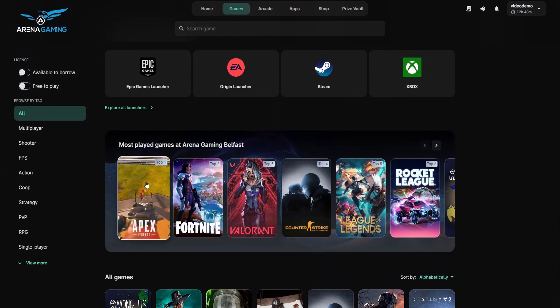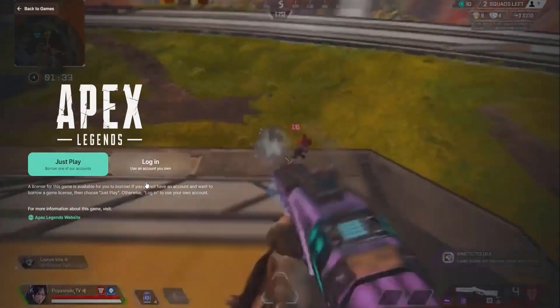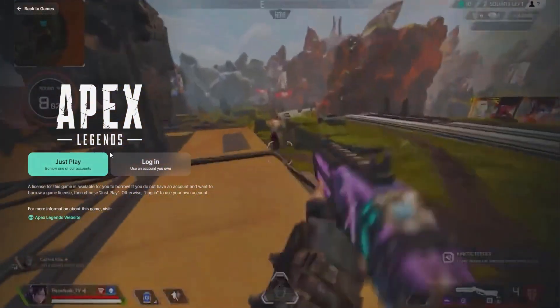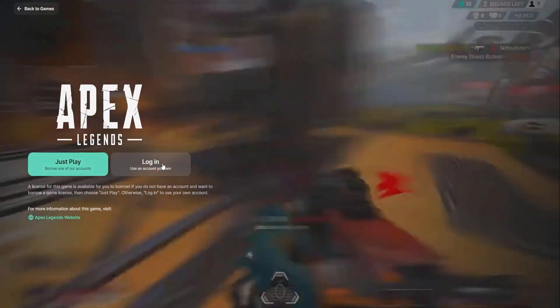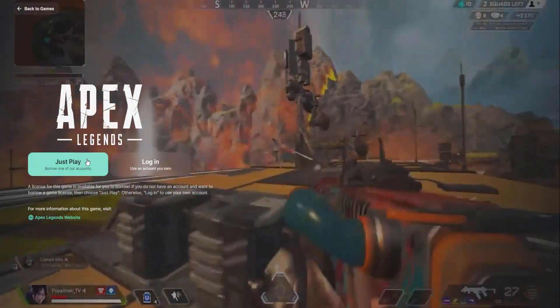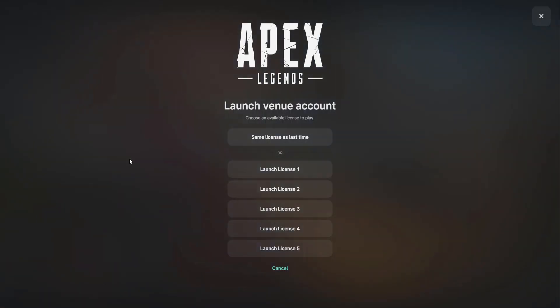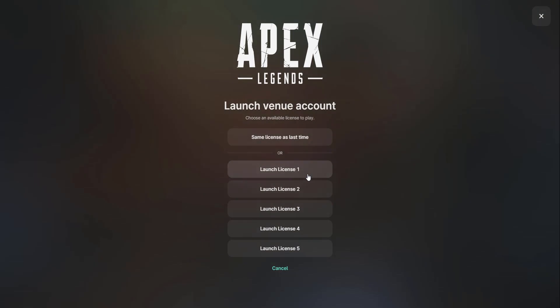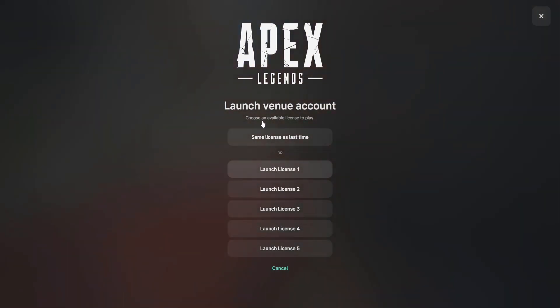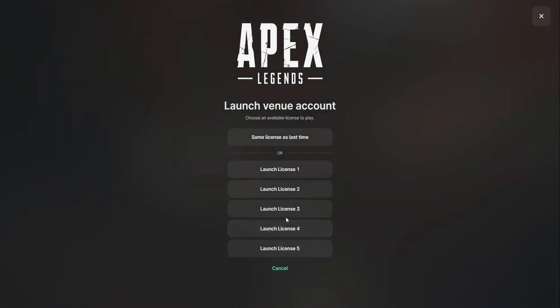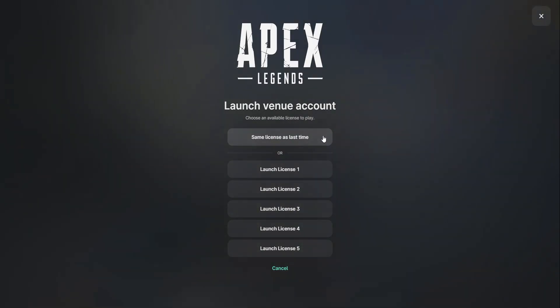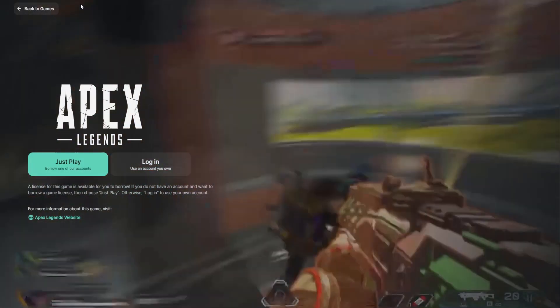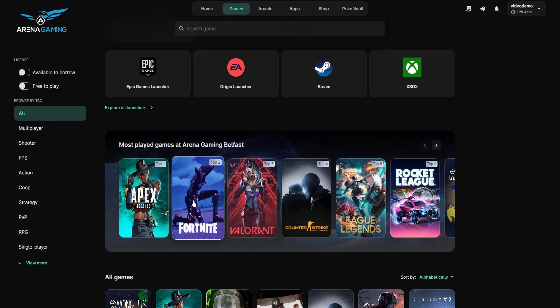So if we go to games and we have a look at a game that does have the license management enabled, you'll see that there are two buttons that the user can press. They can either log in with their own account if they own one, or they can click the Just Play button, which will prompt the user to be able to borrow one of the available licenses. And if they've played this game before and have borrowed a license previously, clicking this button will automatically choose the same license as was used last time, in case they want to continue a saved game.